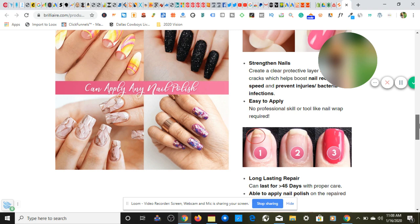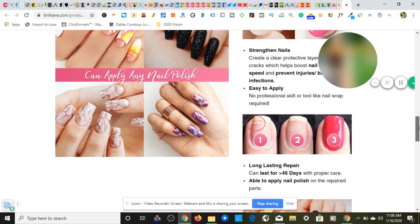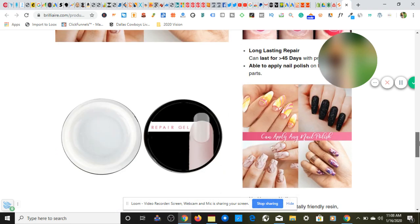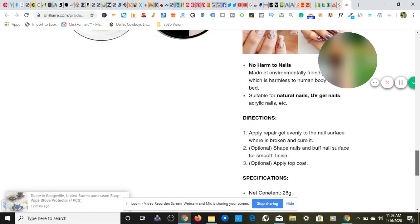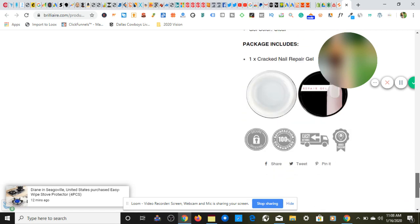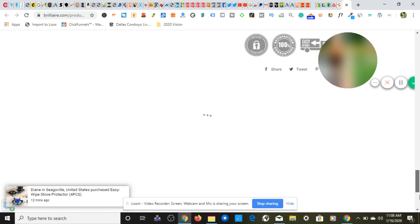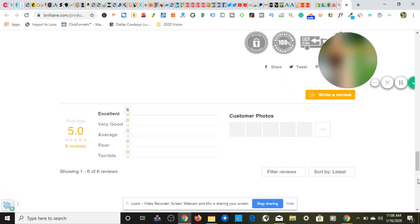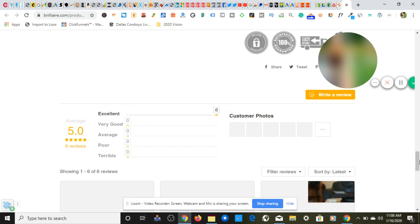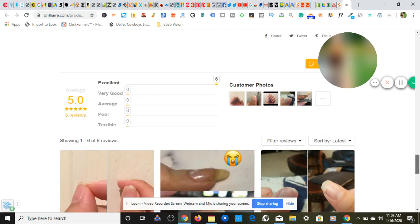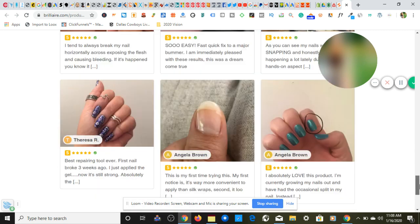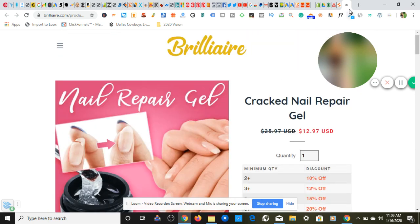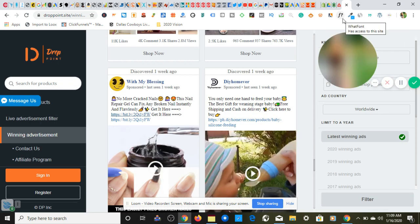What is this? Oh this is nice. I like this. It's different from the other stuff that I've done seen. So moving on: directions, specifications, packaging includes, nice trust badge. Now what I did not see is, oh nope the reviews are right here. So it is safe to say that this Brillier is making a good amount of money.